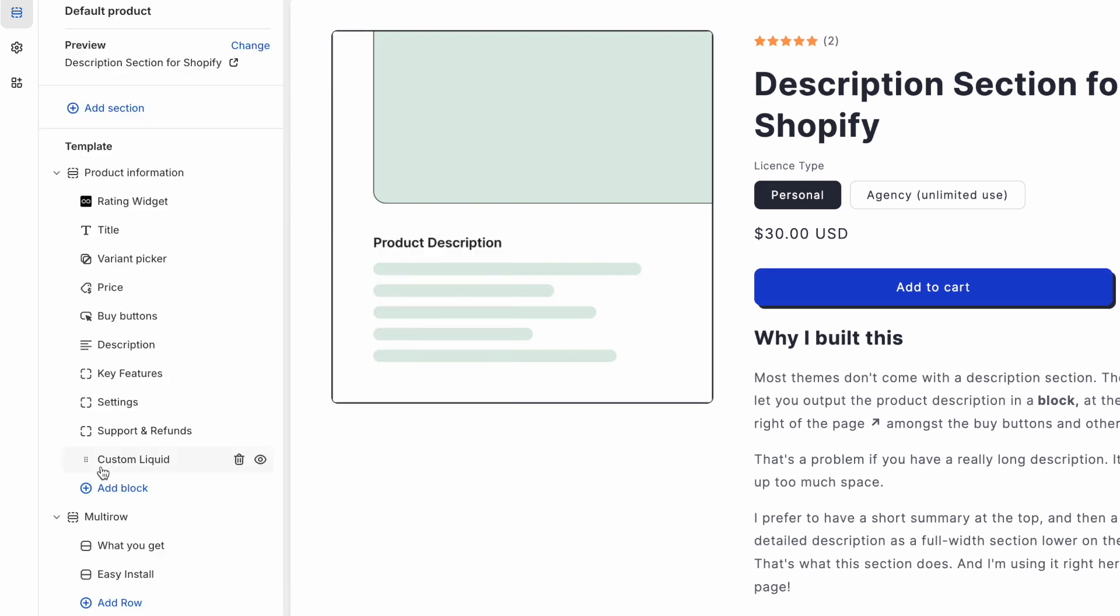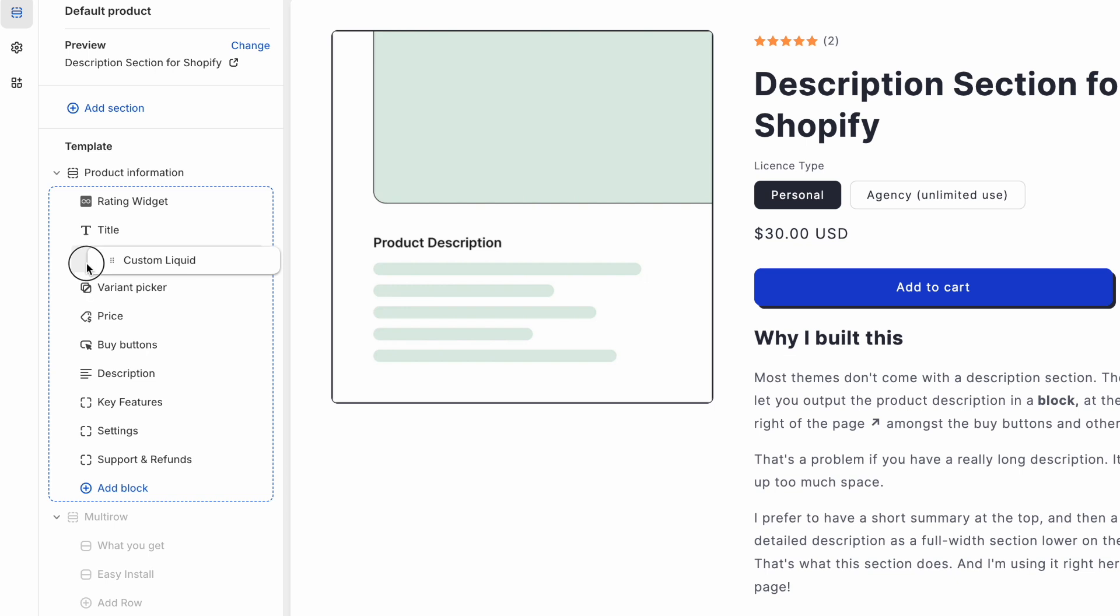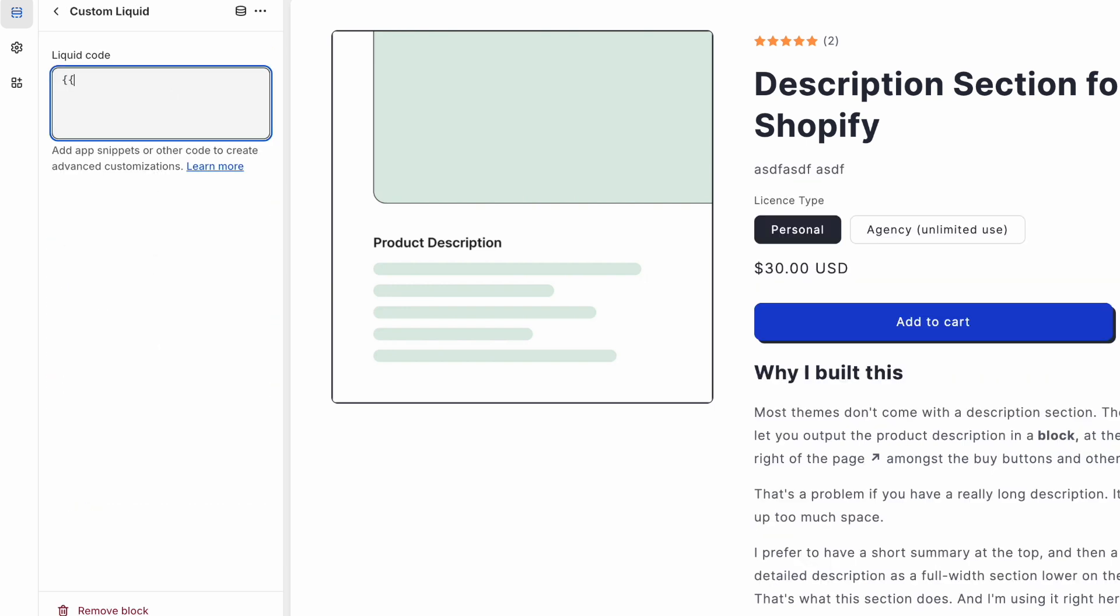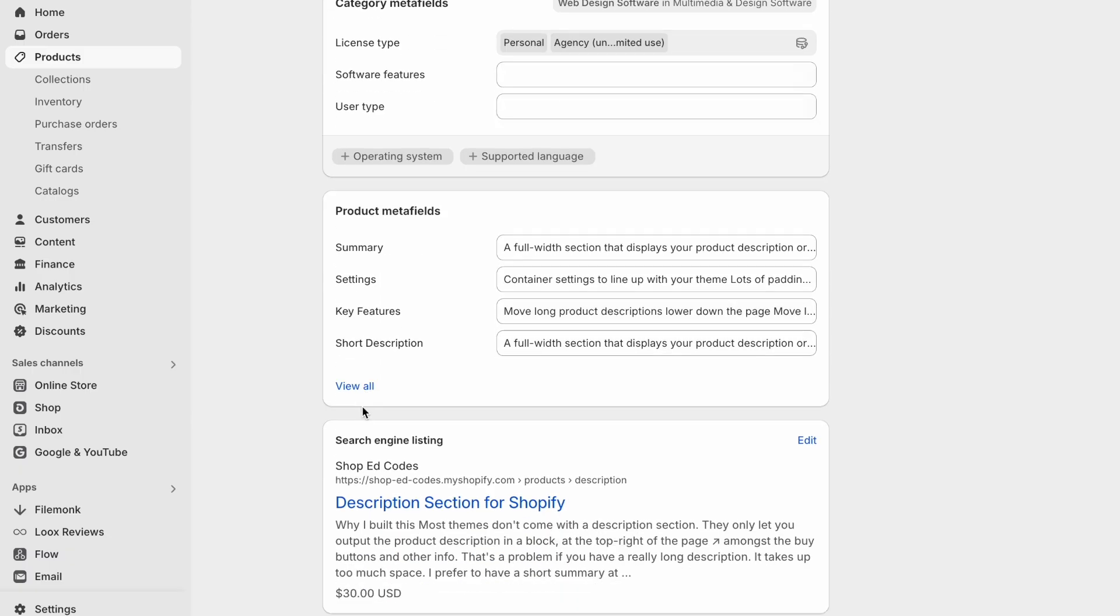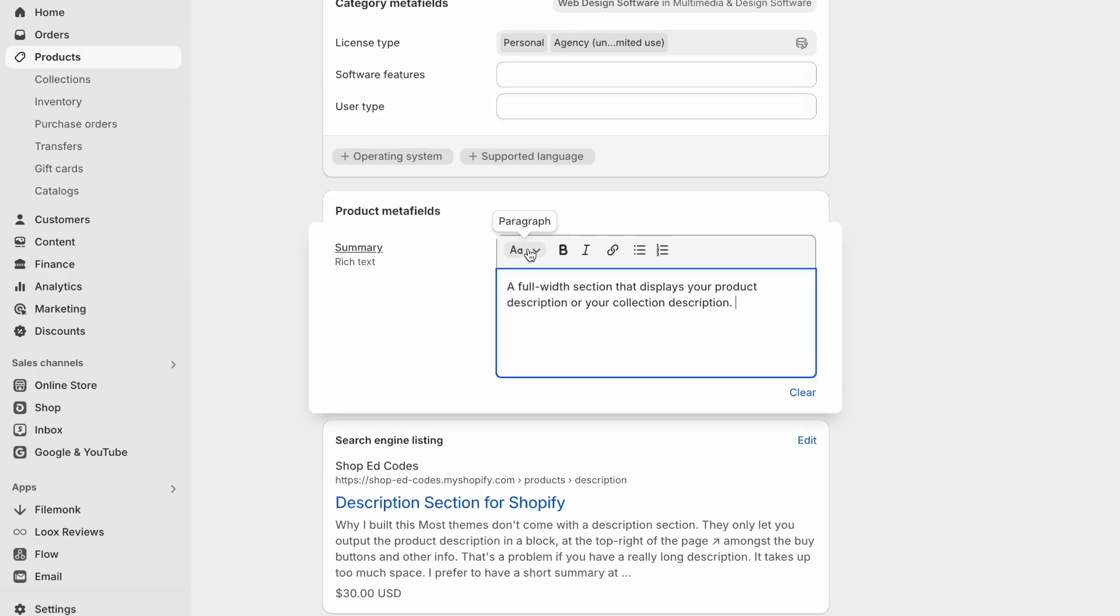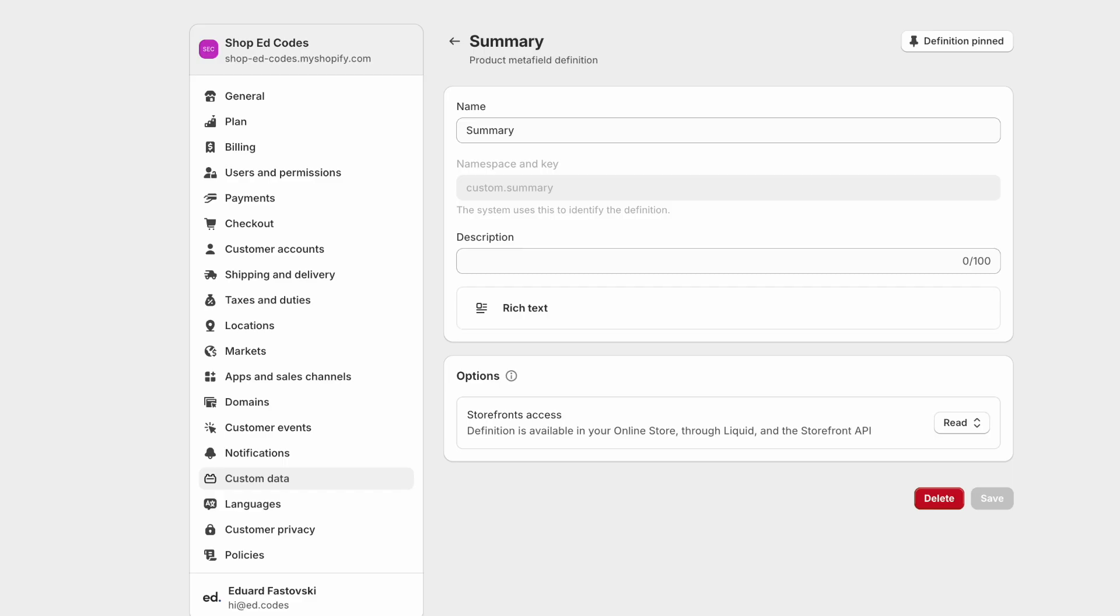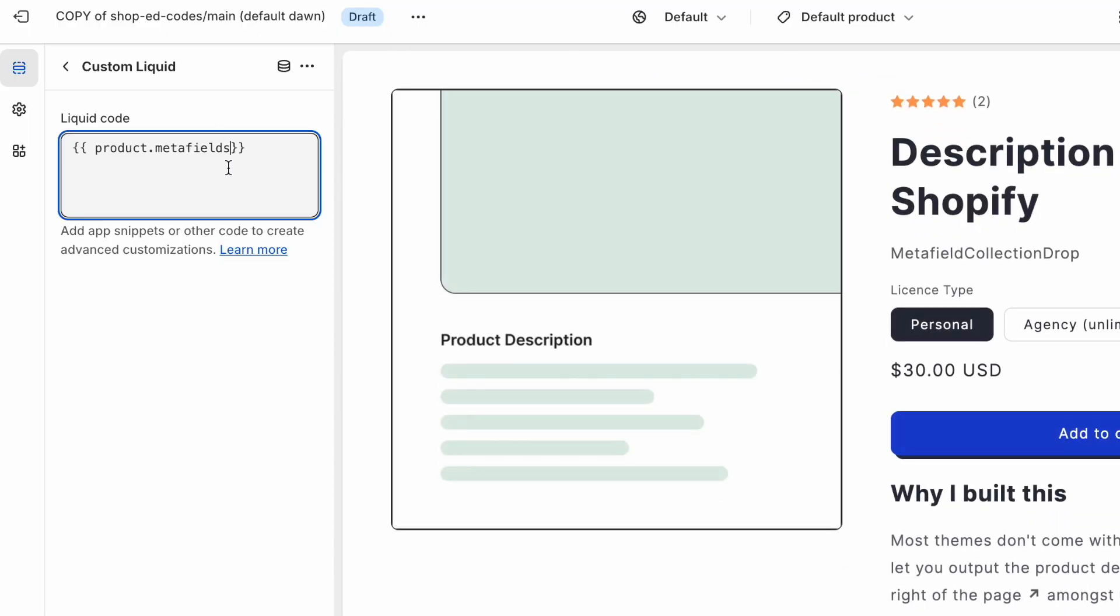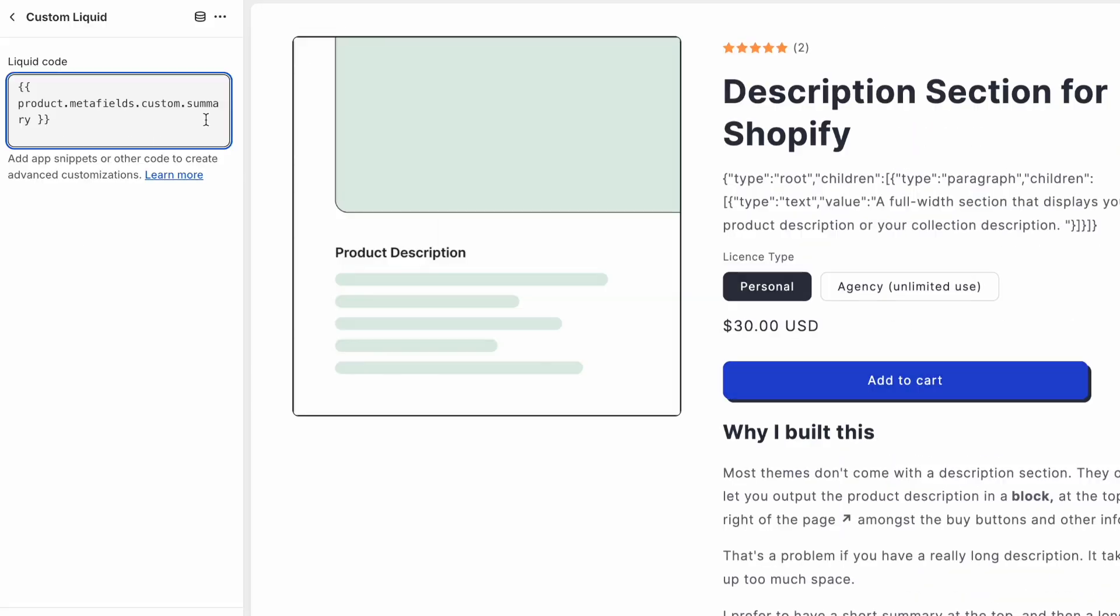And inside this custom liquid block, let's first drag it to somewhere where we want it underneath the title. And first thing we're going to do is open up some double curly braces like this. And we're going to write product.metafields. And then we want the namespace and key, which when we defined it, we saw that it was custom.summary. So we're going to use that now product.metafields.custom.summary. That's like the ID of the meta field.